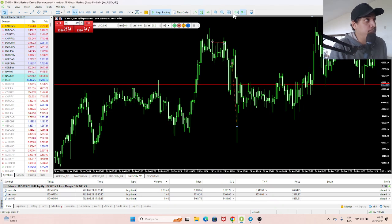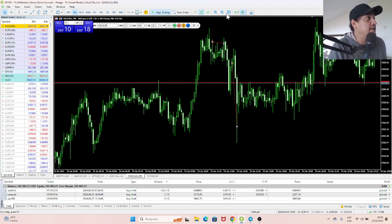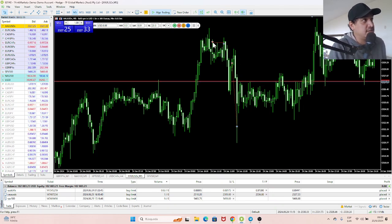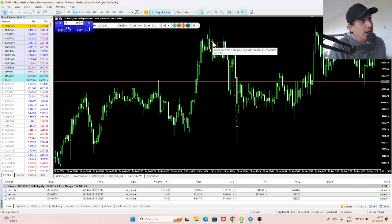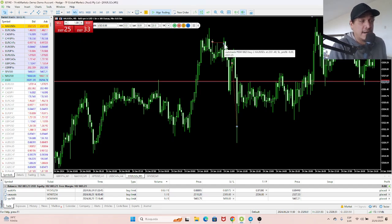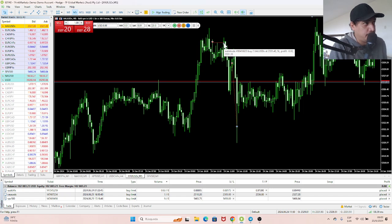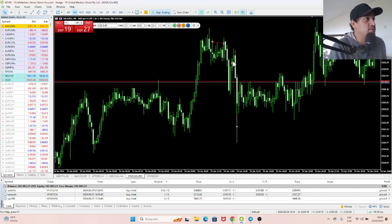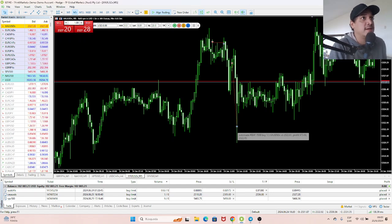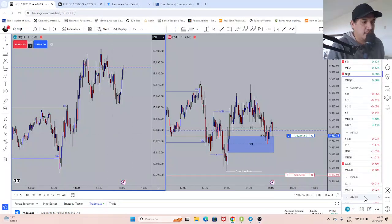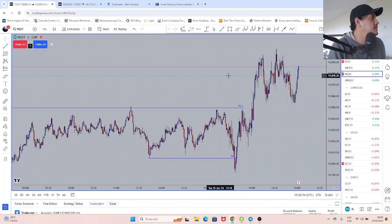Within six minutes, we made two R, and here are the two executions. This is my first short entry right at the top, and here I took a break-even trade. This was extremely volatile. But once we broke to the upside, I took a second short on which we made a two R, and I'm going to show you what we were talking about.